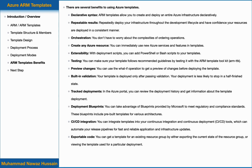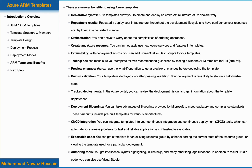Tenth, exportable code: not only can you create an ARM template by declaring it in JSON files, you can also generate an ARM template from your already-deployed resources. You can get a template for an existing resource group by either exporting the current state of the resource group or viewing the template used for a particular deployment. There are many authoring tools available; especially VS Code, which provides IntelliSense, syntax highlighting, inline help, and many other language functions to help you create ARM templates. You can also use Visual Studio as well.